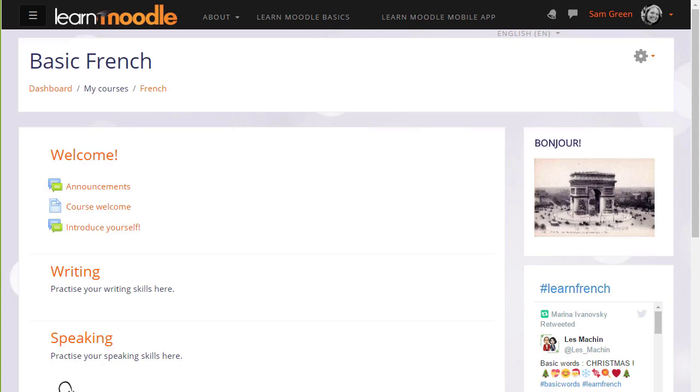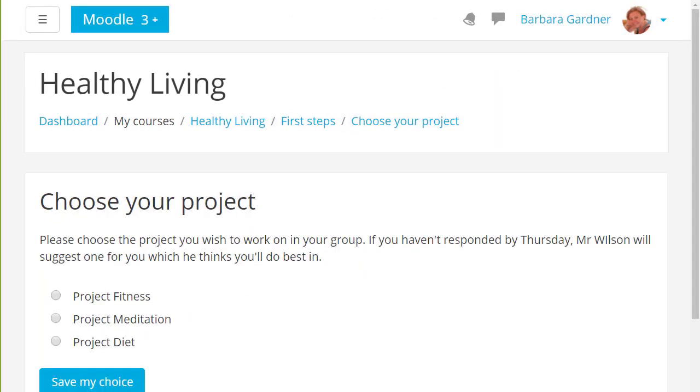It doesn't only have to be how well you feel you're progressing. For example, in this choice the students are asked to select a group for their project work.